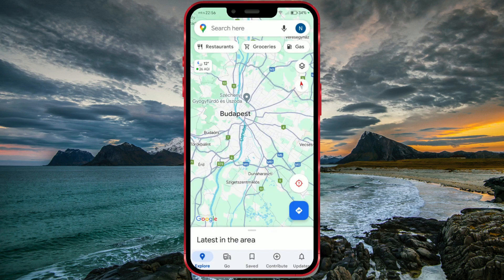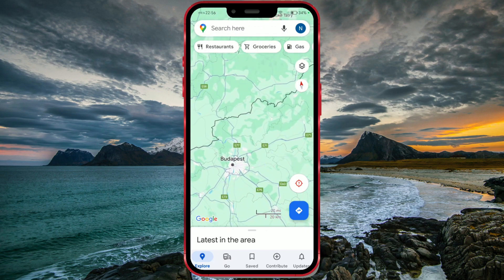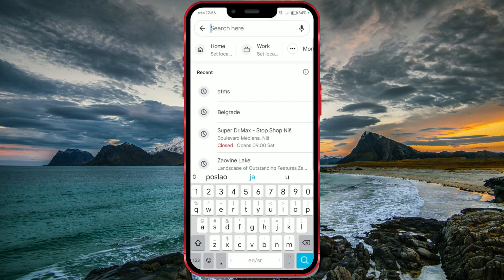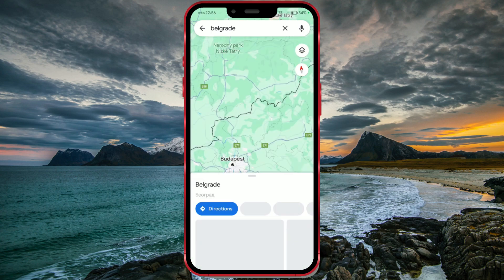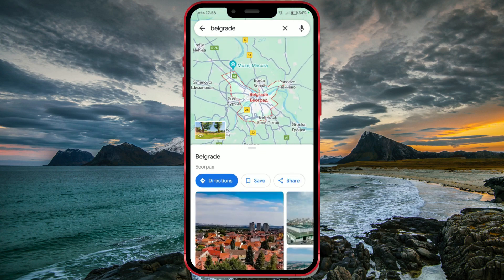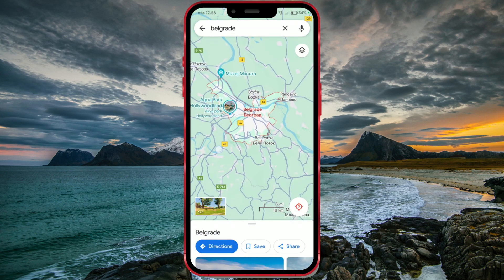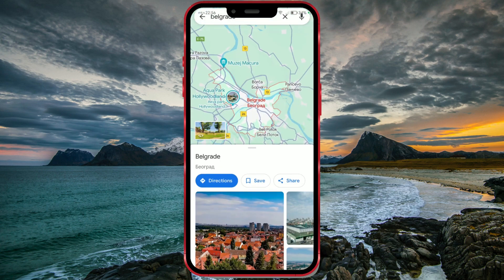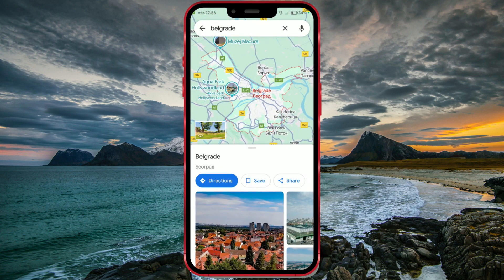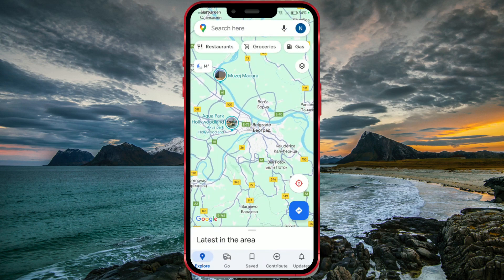Additionally, you can use the search function. For example, I'll search for Belgrade. If the weather window doesn't appear, repeat the process and minimize the lower part as I did in the video.